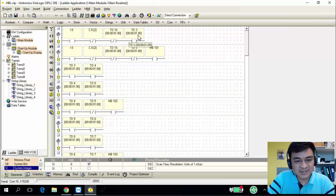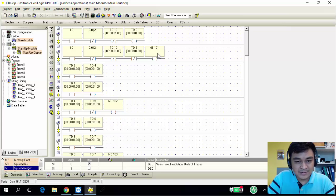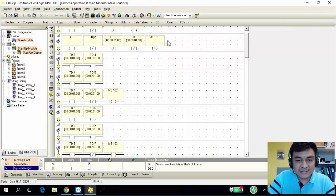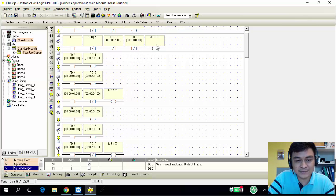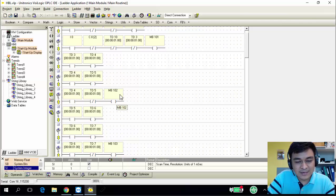I'm using TD3 as the starting timer to activate the next timer TD4. At the same time when I0 is on, the first number will be displayed. For my case, my first number is 4, and MB101 represents number 4. After the number is displayed, TD3 will activate TD4, meaning it will wait one second. During that time, there will be a blank display because TD3 cuts off the first number. After the blank, it triggers TD5, and TD4 displays the next number — number 5. MB102 represents number 5.